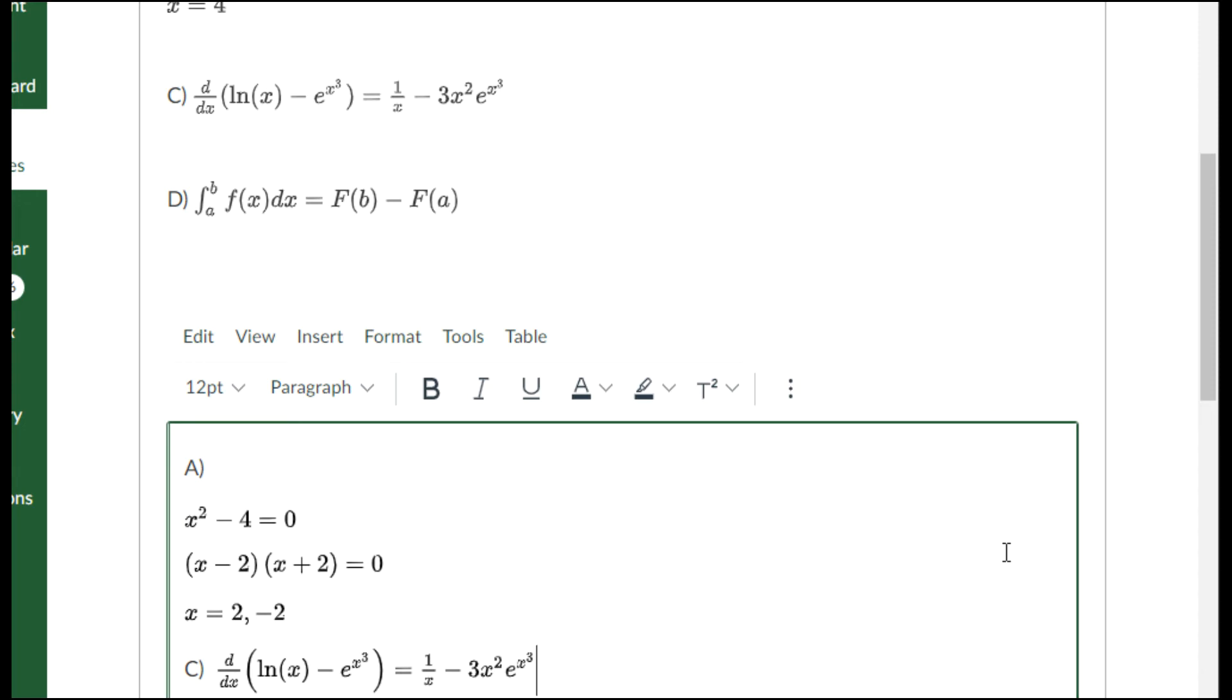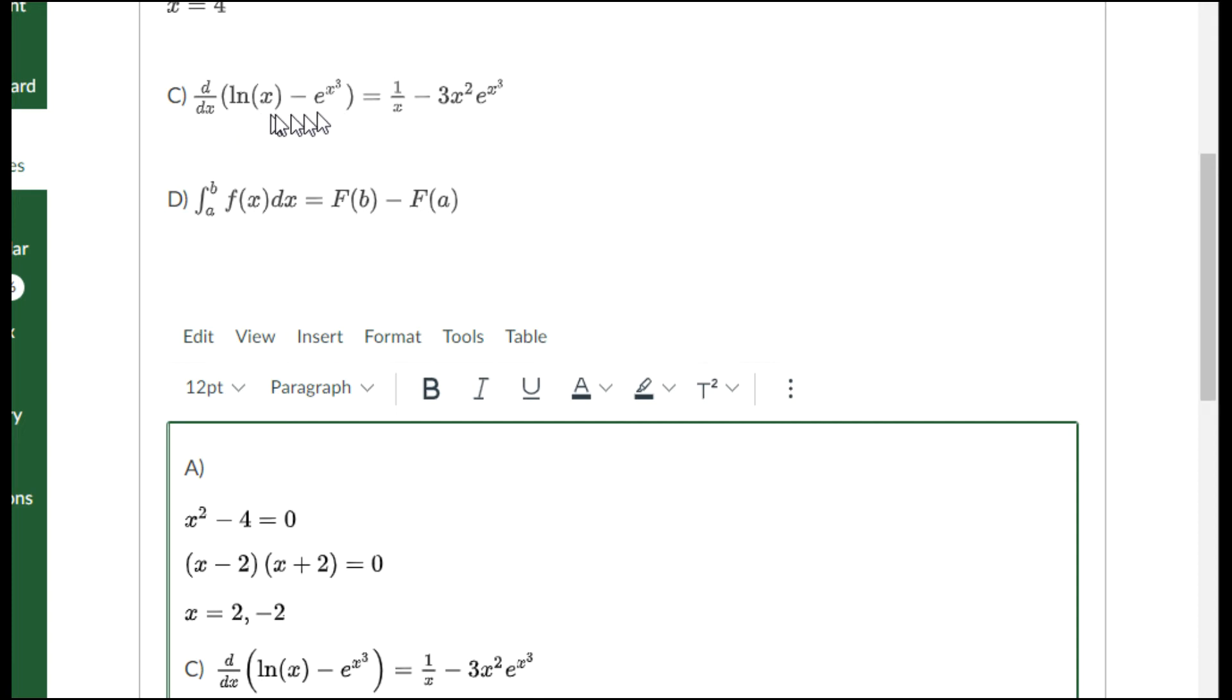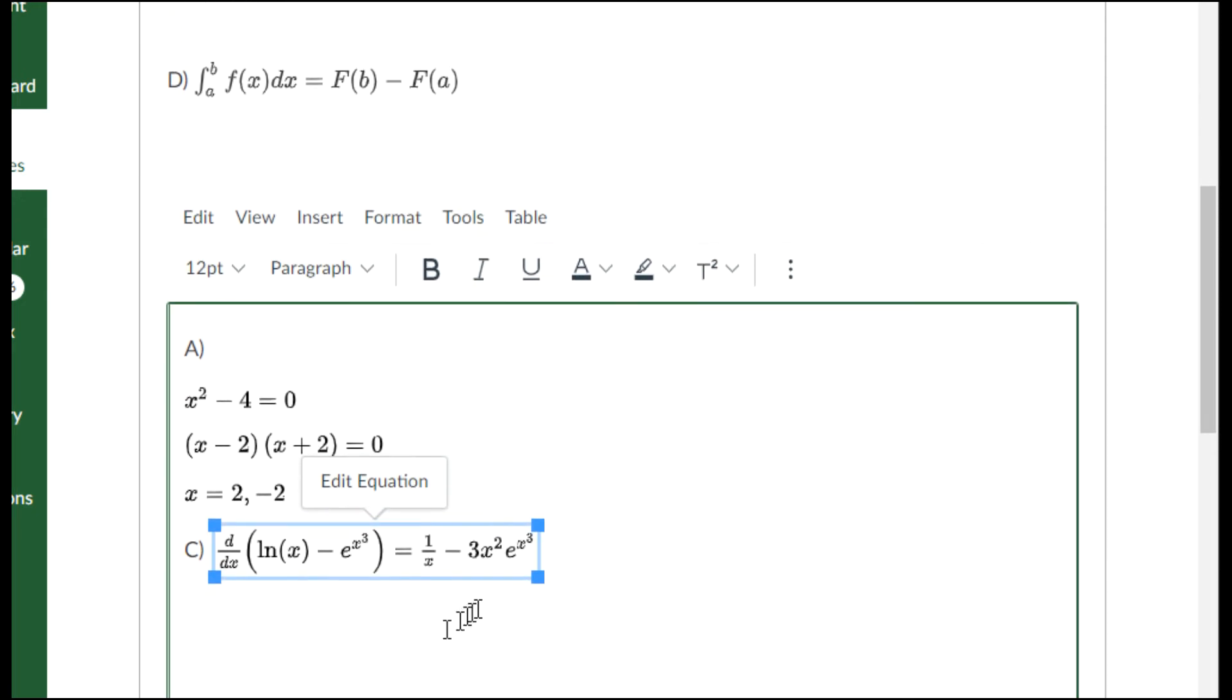It matches. To be honest with you, this one up here is actually not as correct as this one that I have written, because look at the orientation of the parentheses on the one that was given. Those parentheses are short. They should not be. The parentheses should stretch out like mine have done.